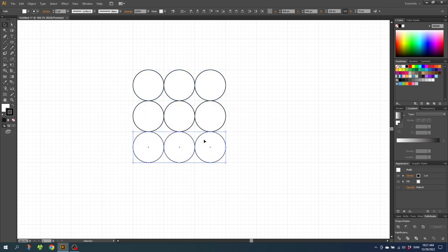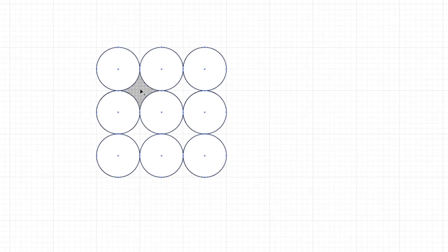Then select all the circles, select the Shape Builder Tool and click on these four spaces between the circles to turn them into shapes.